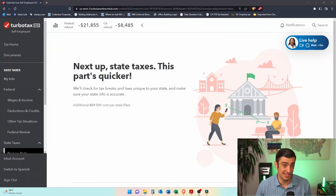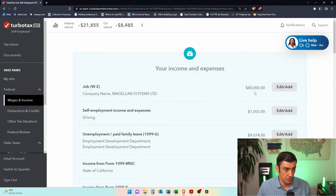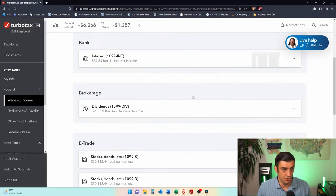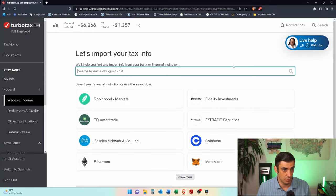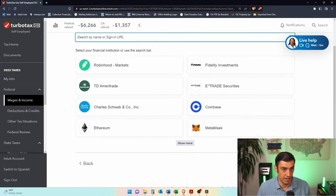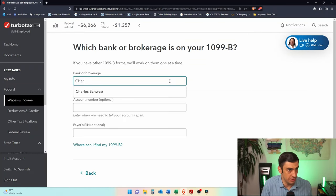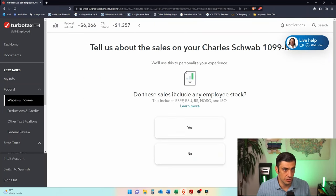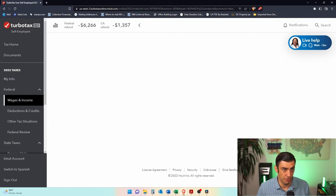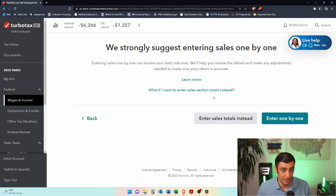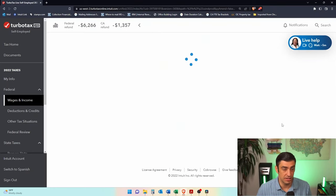Here's how we report those sales in TurboTax. We go to wages and income, scroll down to investments and savings, click add and edit, scroll down to add investments, and click continue. We're not going to log in — I'll enter a different way. We select 1099 stocks and bonds, click continue, and enter the brokerage account — Charles Schwab. It asks: do these sales include employee stock? Yes. Do you have more than three sales? Yes, over three. Rather than entering one by one, I enter the totals, which is much easier.